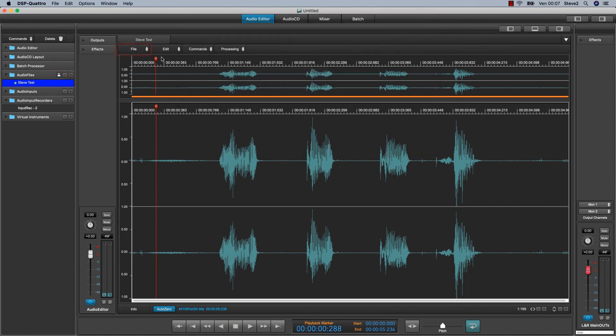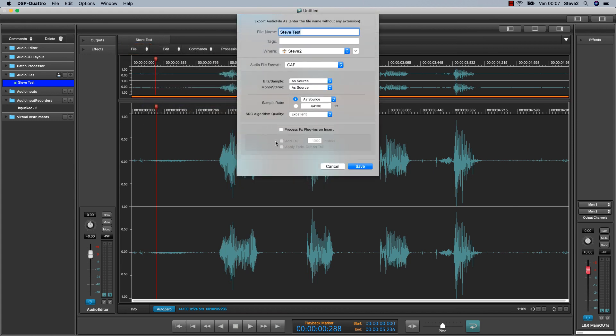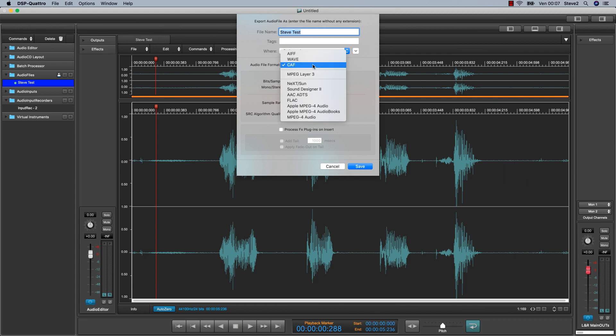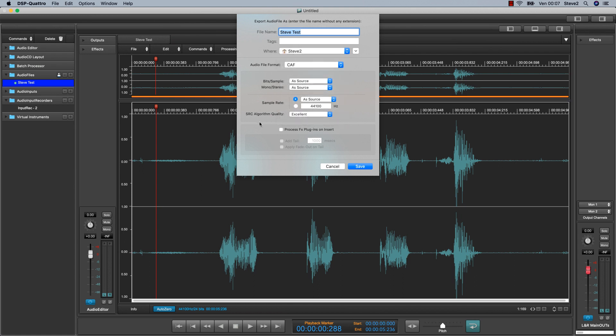Or use the export function that are available from the audio editor. From here, you can also choose several audio formats: WAV, AIFF, MP3 or FLAC or MPEG-4, which DSP-Quattro will use to export the audio file to the finder.